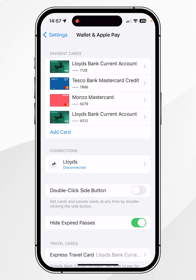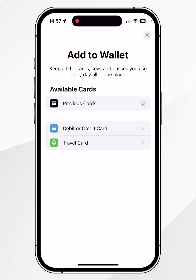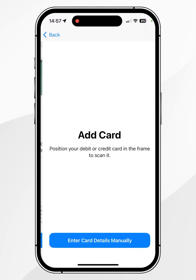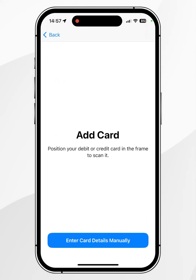However, if you don't have any cards already, you want to click on Add Card and then select what type of card you want to add. In this case it's going to be debit or credit card. From here you want to click on Continue.